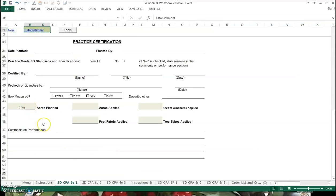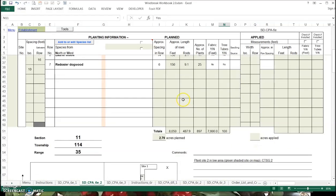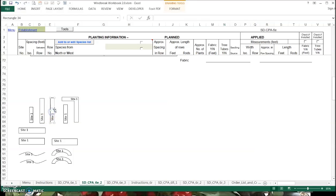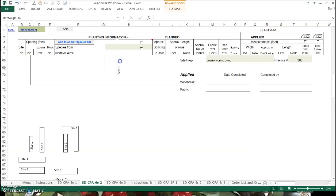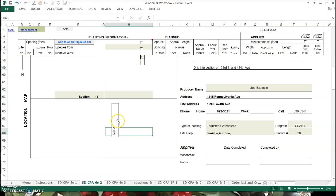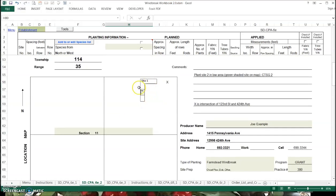I've made site one this windbreak — this little green one — and site two. I've already filled in site two for a wet site that has species that'll tolerate Conservation Tree and Shrub Group 2. I put a note down here: plant site two in lower area, green shaded on site map, Conservation Tree and Shrub Group 2. We'd switch to this planting when we got to that spot in the windbreak.